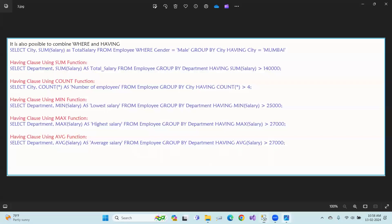So that covers the HAVING clause. We can see intermediate results and filter them. Use it yourself — the concept is clear. Thank you.